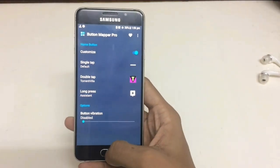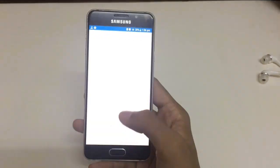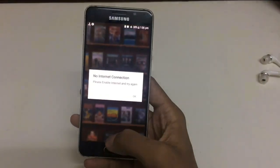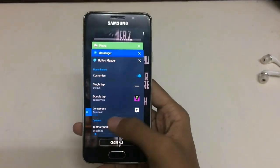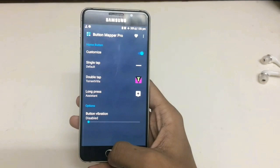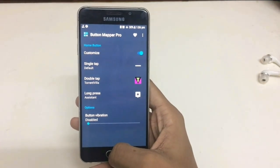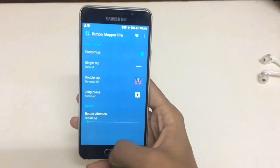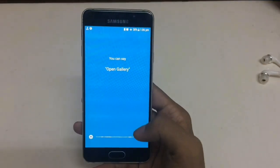Through double tap, we reach your desired favorite apps. And for long press, I have assigned Google Assistant.